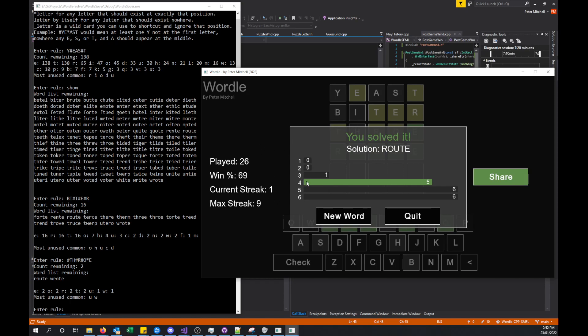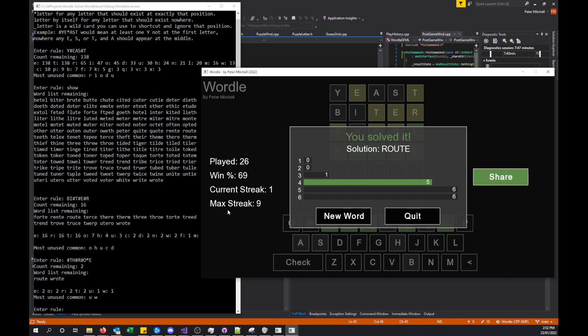Now you can see that we have the total number of played games that we've played in this current save file. We've got the number of percent win, which is basically just the number won divided by the total number played. Then we've got streaks. The last game obviously was a loss, so this game is a win and that started a new streak. The maximum number of wins in a row for this current save file is nine, and that'll reset every time you lose.